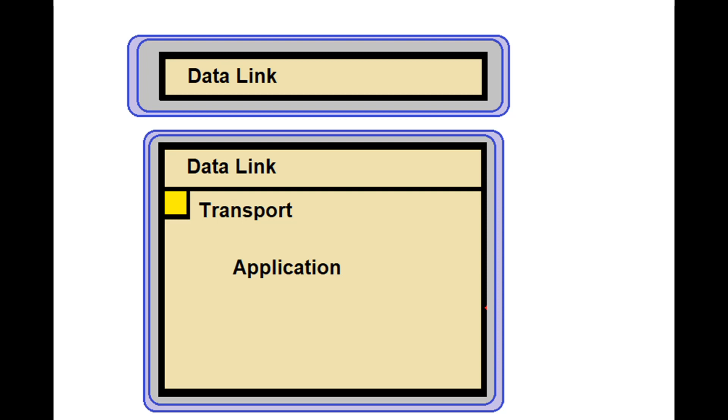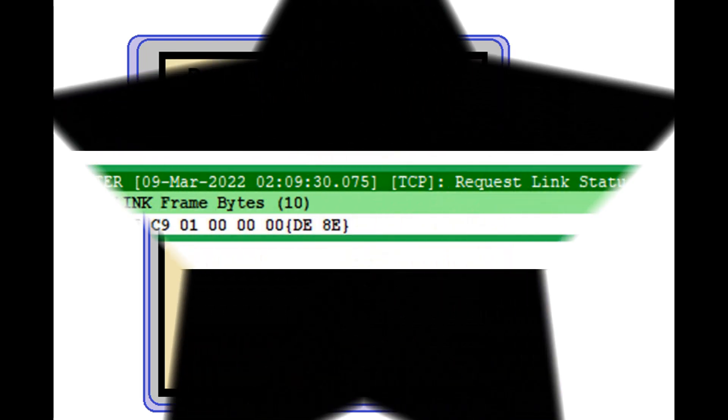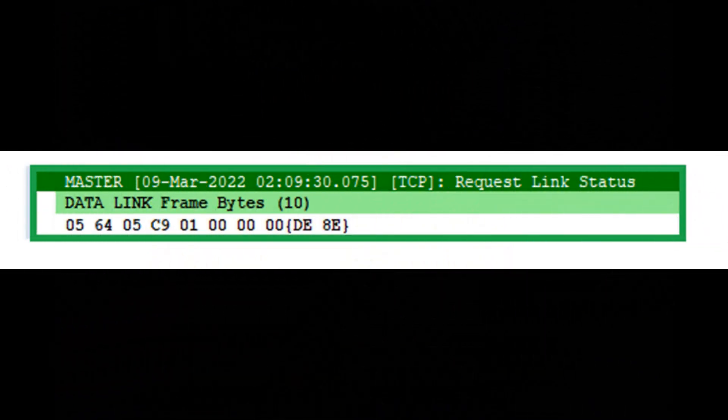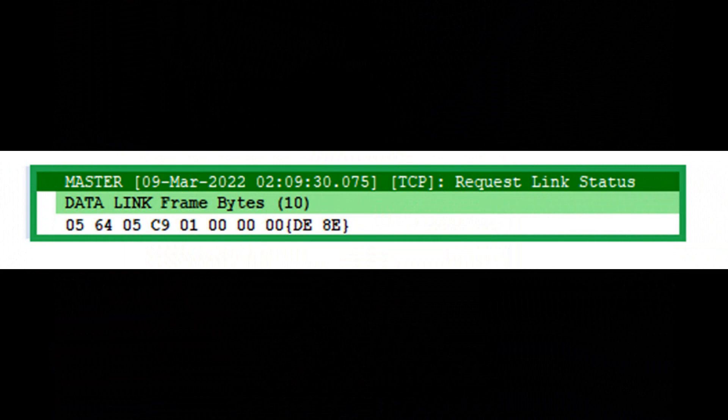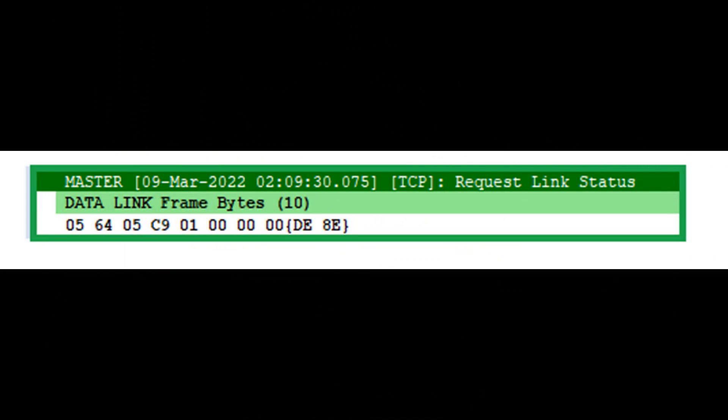Data link layer only messages are used, but not often. They provide some useful functions for startup and housekeeping operations. A sample data link layer message is shown. You can see the 8 octets of the message, hex 5 through the last 0, 0, followed by the two CRC octets, DE and 8E. We will talk about content and values in the data link layer more in the next lesson.